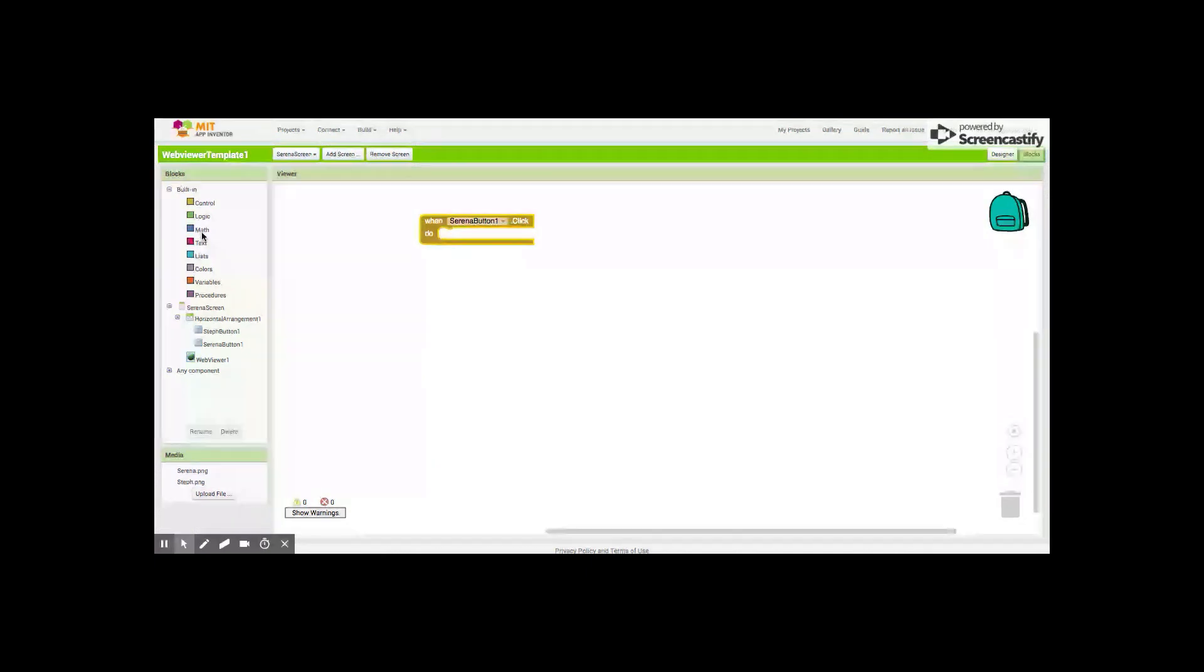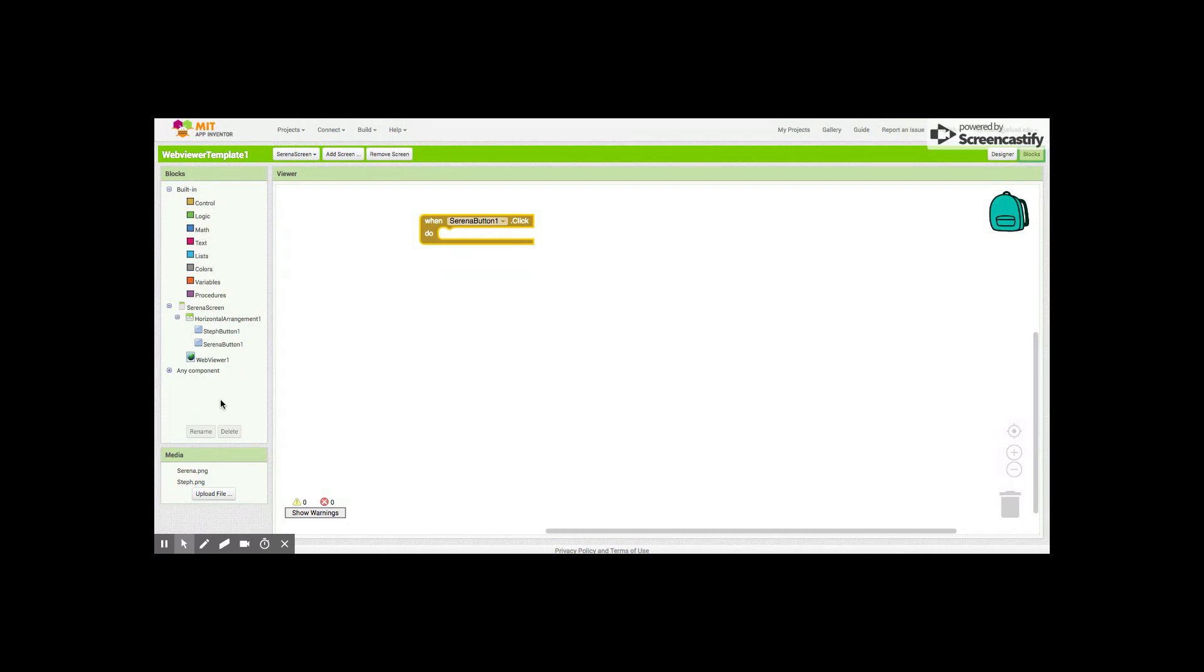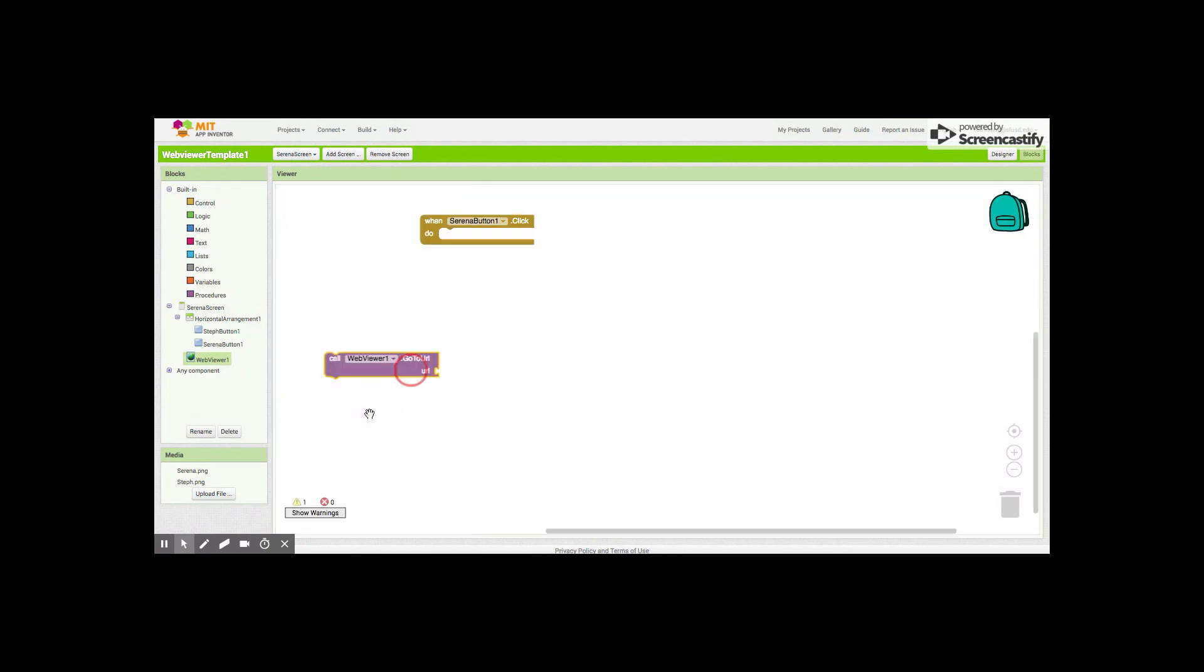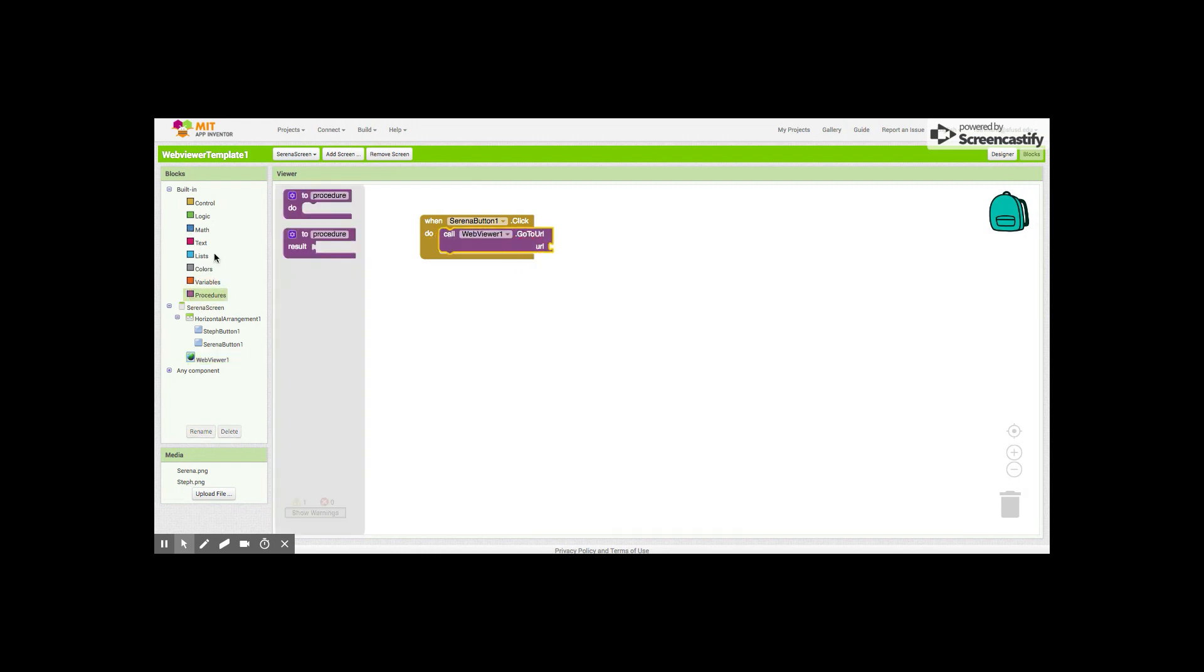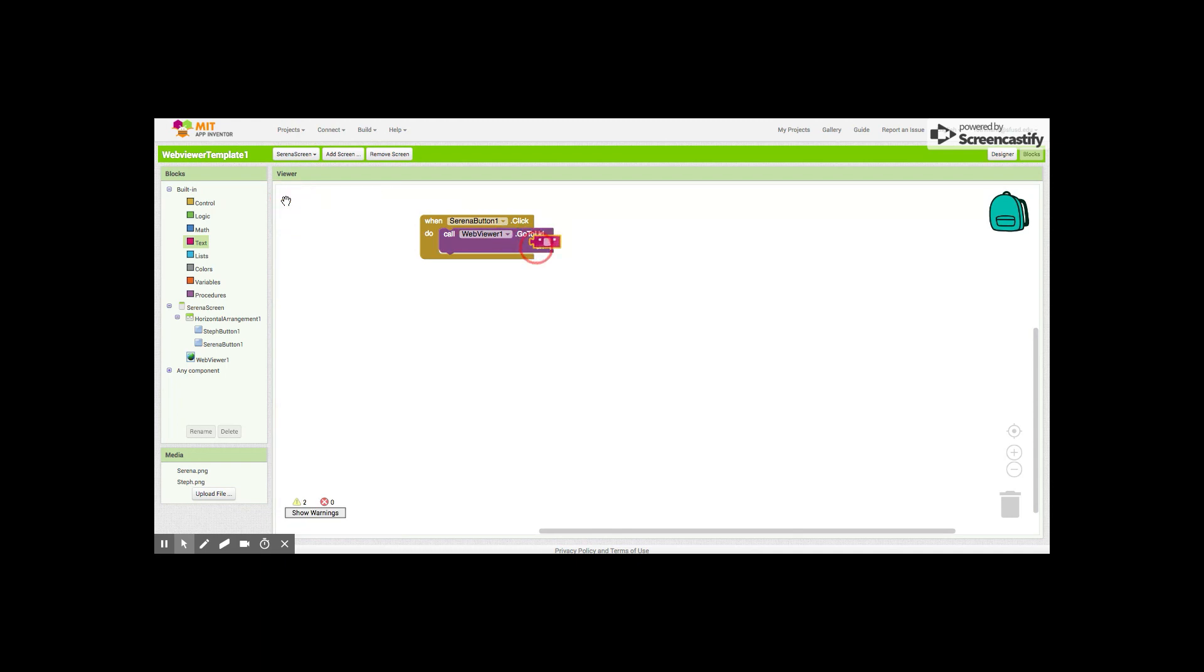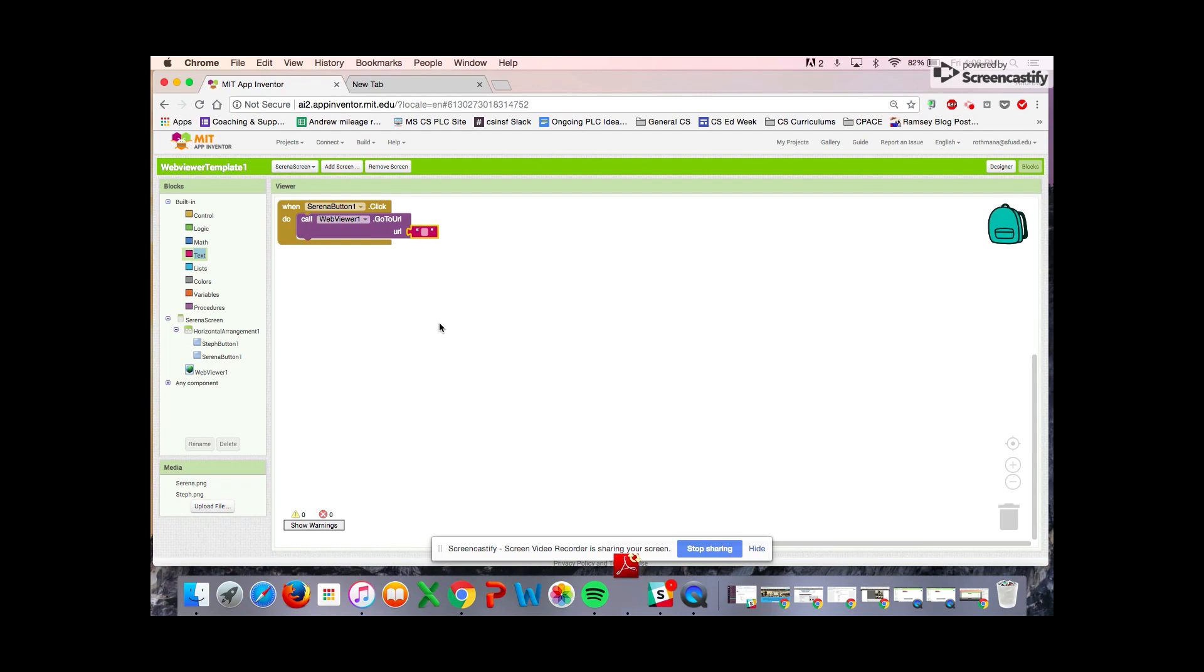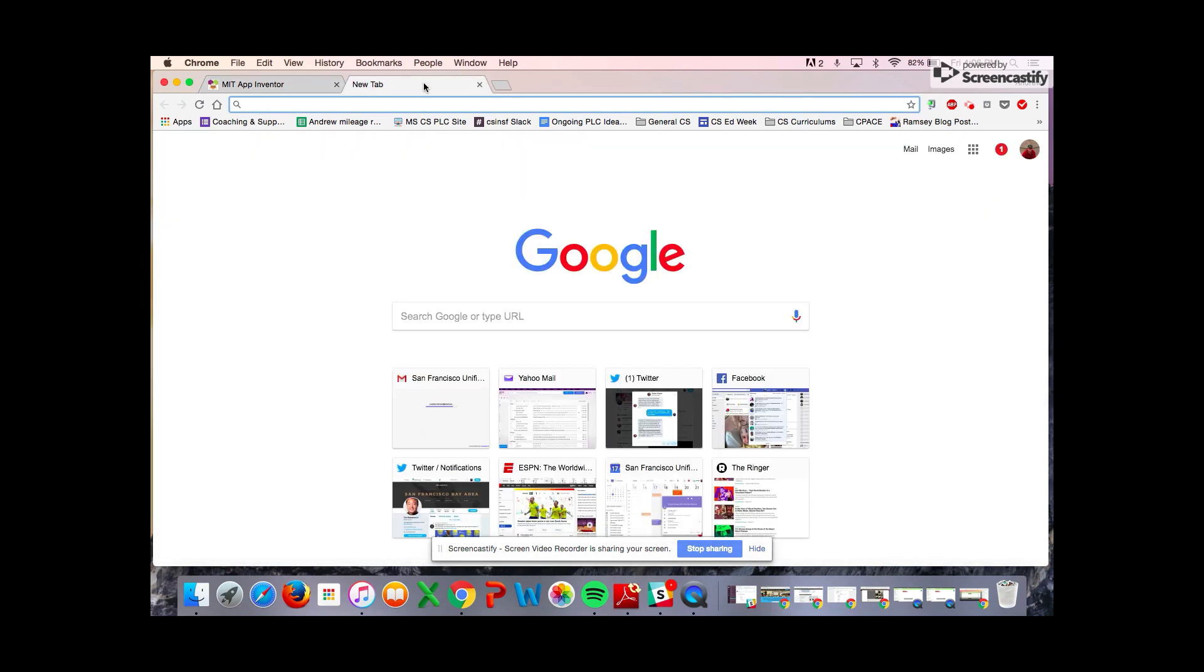This time when the Serena button is pressed, it's Serena button one. Instead of opening another screen, we're gonna call the web viewer and we're gonna add a URL, a very specific URL in a text block. That URL in this case, we're gonna have to Google Serena Williams.